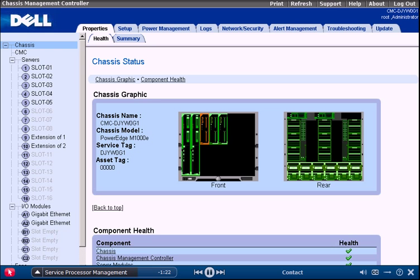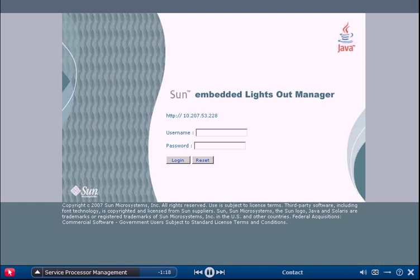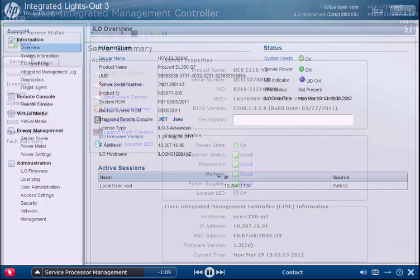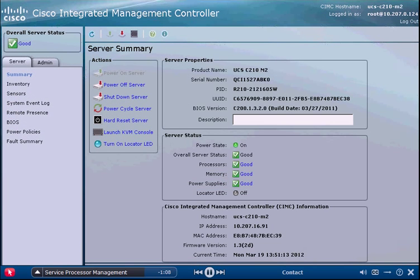Adding to the existing challenges of successful data center management, service processor vendors all have a proprietary approach that requires administrators to maintain multiple access codes and passwords, and navigate complicated interfaces, all with different features and settings.